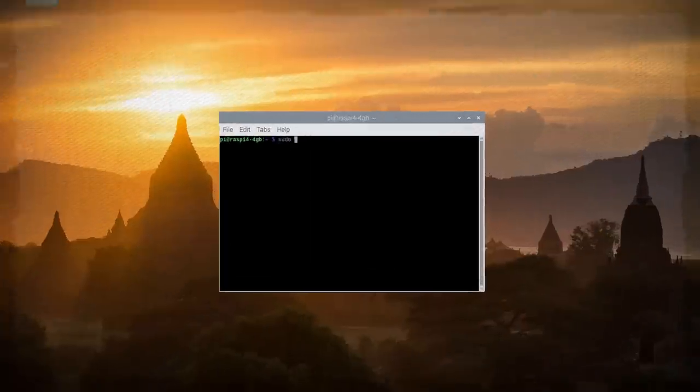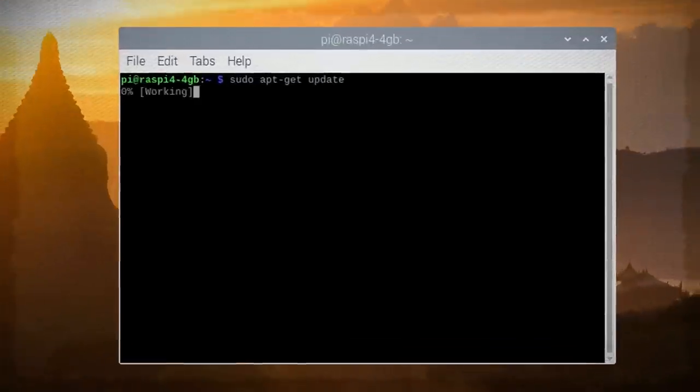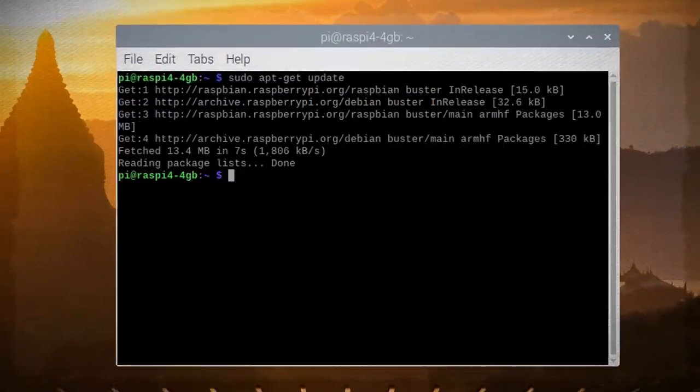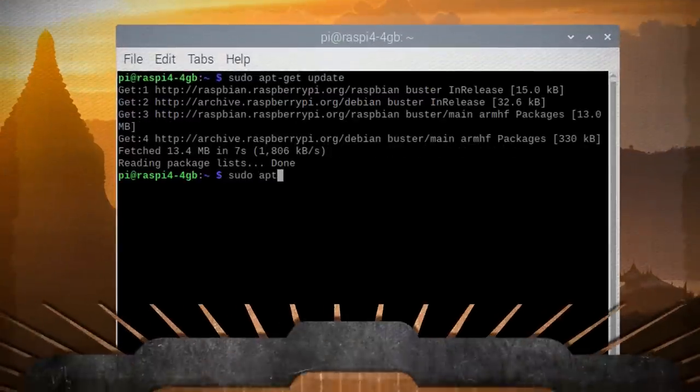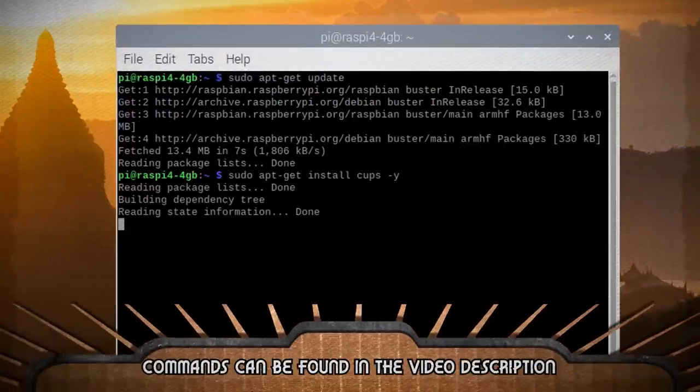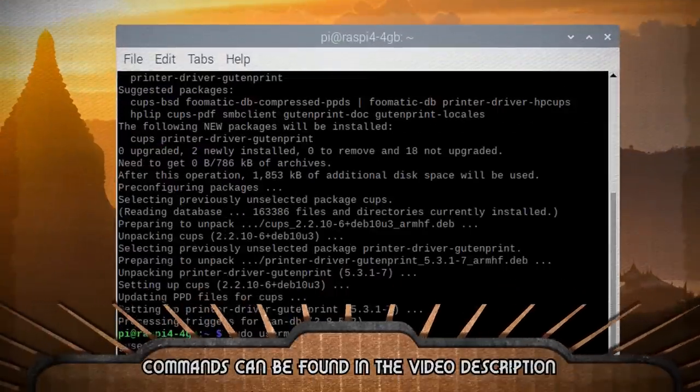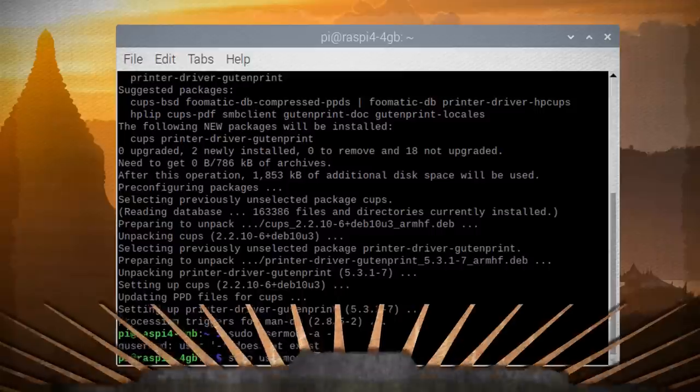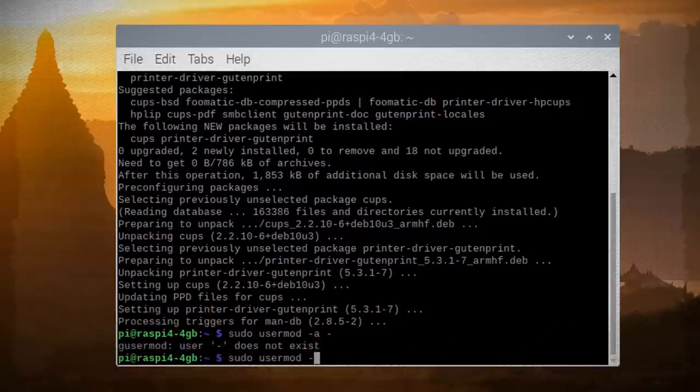Start by updating the repositories and then install the CUPS software. Next, we're going to need to add our Pi account to the LP admin printing group so that we have the rights to add and remove printers.